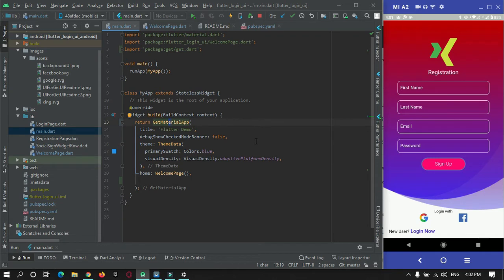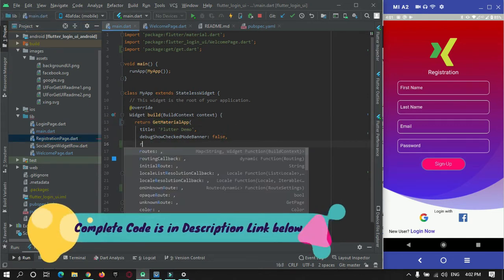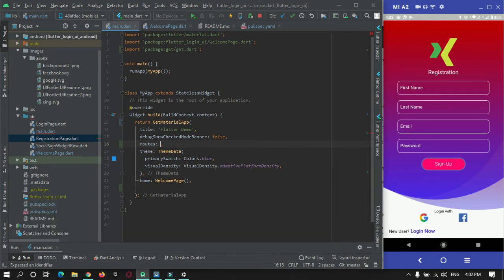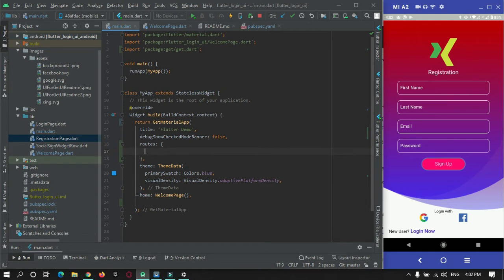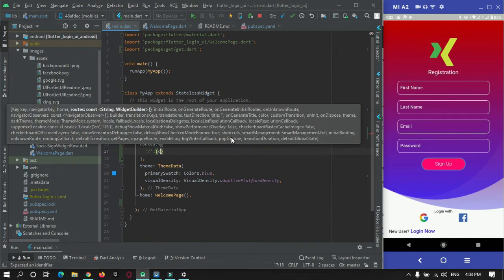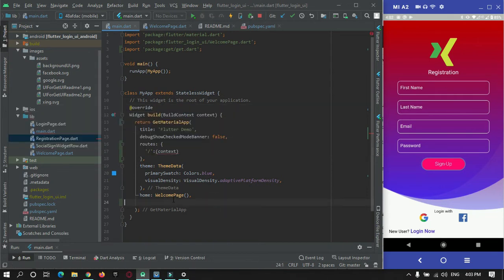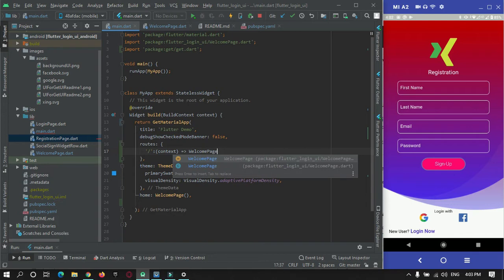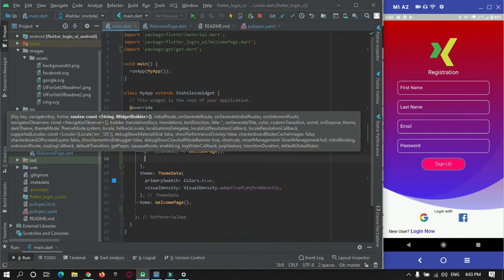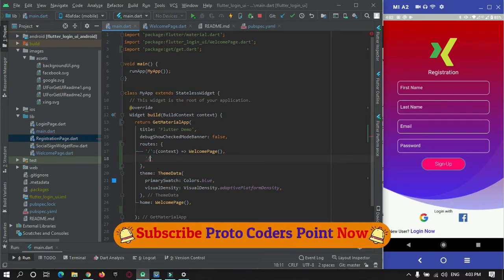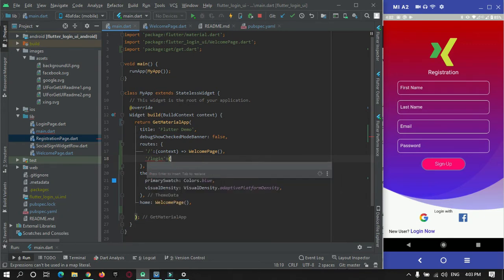After that we will create some routes here for traveling to the login page and registration page — there are only two pages for this project. So create a routes list. The first route will go to the home page, which is the welcome page — just add WelcomePage. Then create one more route for the login page and pass the context.